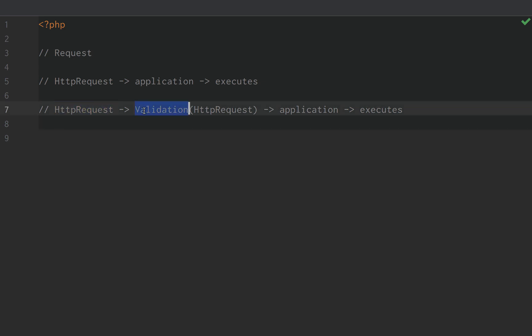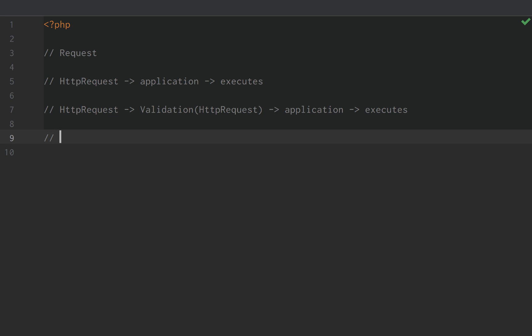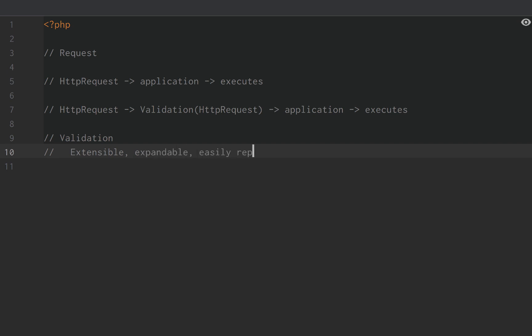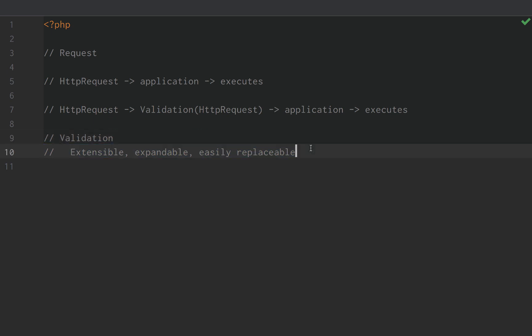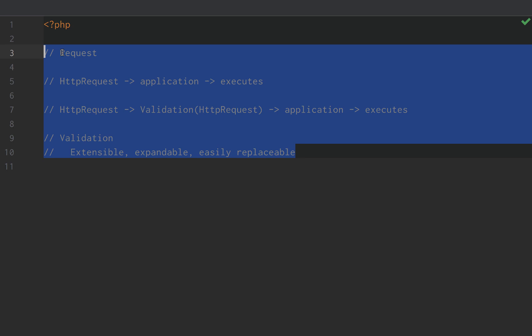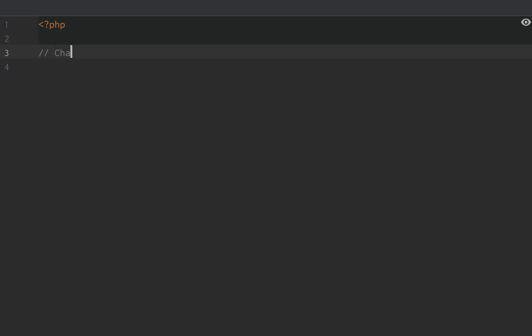So one of the hardest things to do with validation is set it up so it's extensible, expandable, and easily replaceable, right? So how do we set up multiple validators that just check for something, abort or throw an exception if that validation fails, otherwise hand it off to whatever other validator we have? Well, this is where the chain of responsibility design pattern comes in.